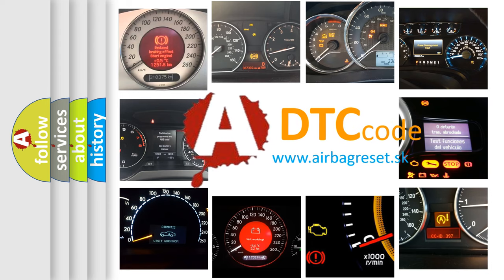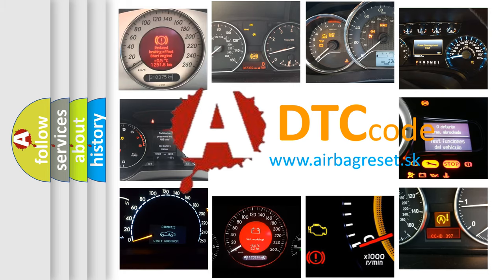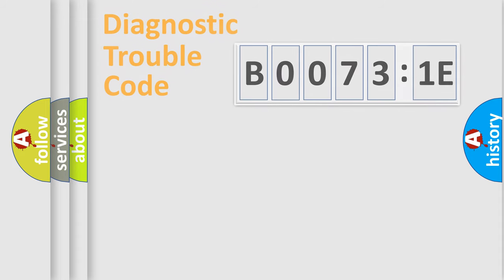What does B00731E mean, or how to correct this fault? Today we will find answers to these questions together.